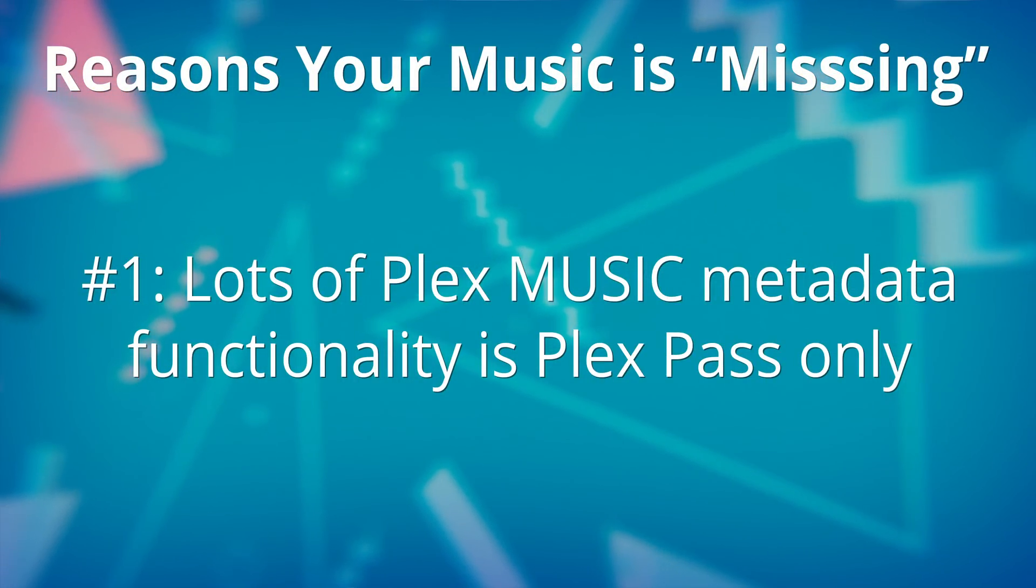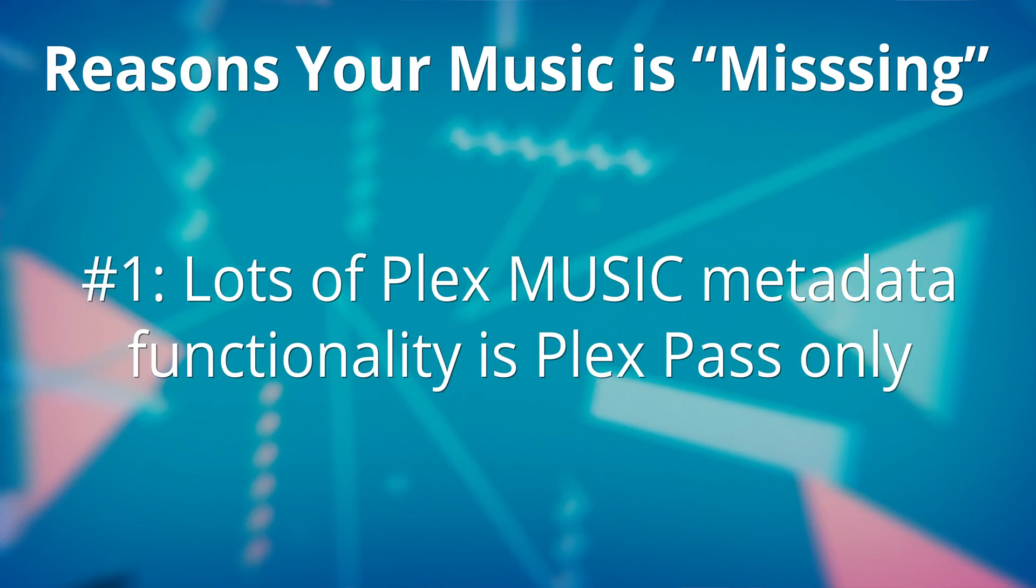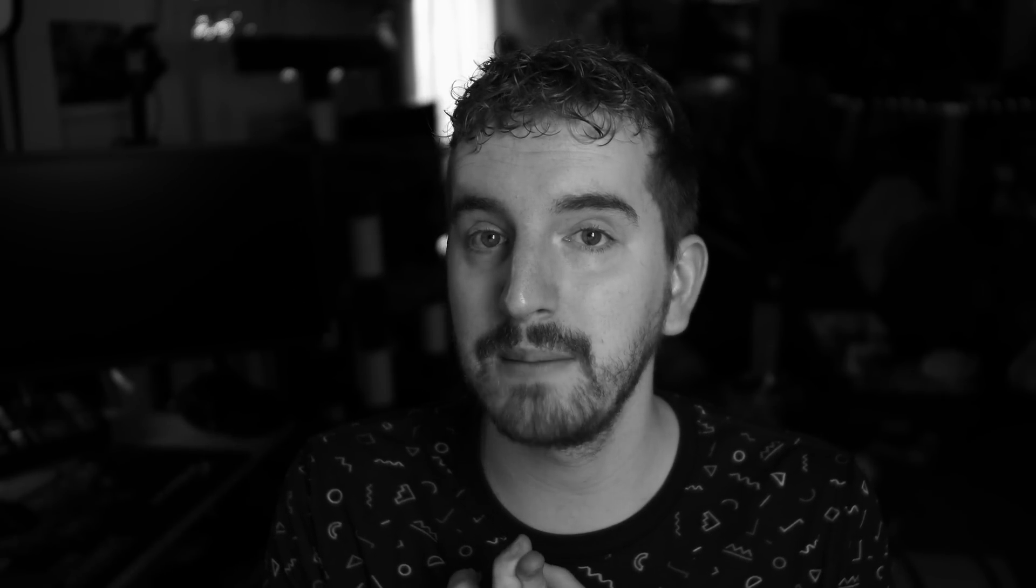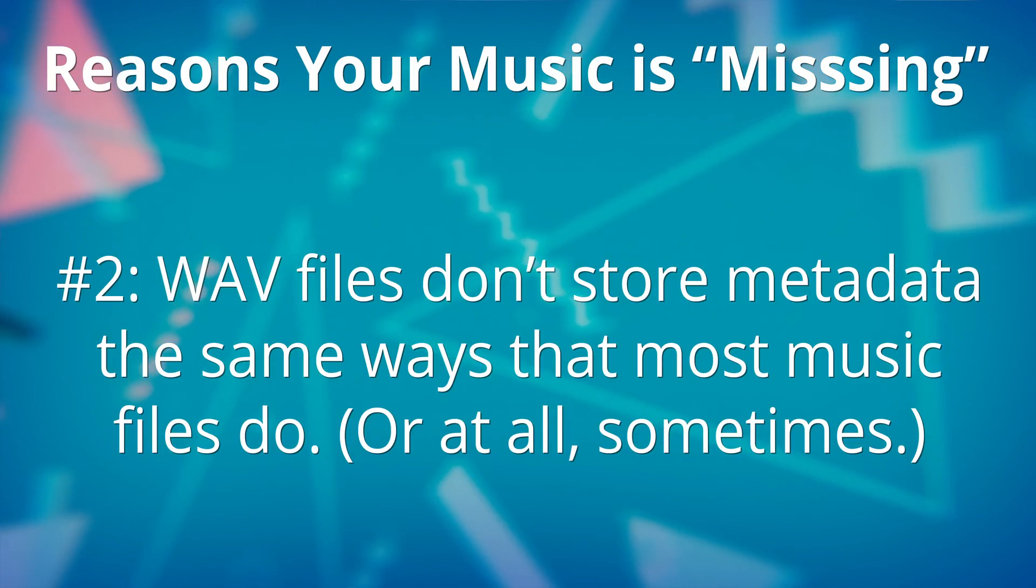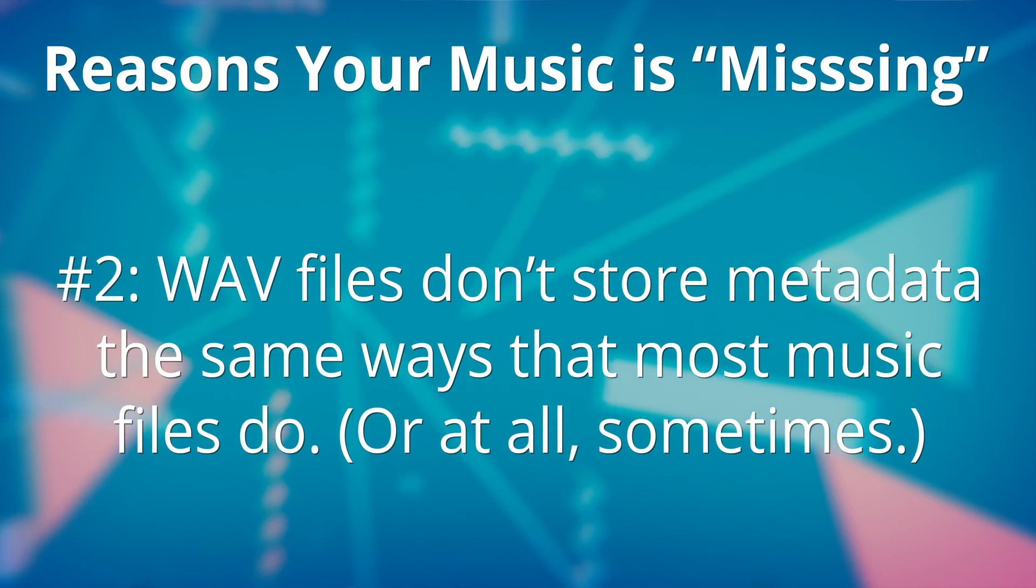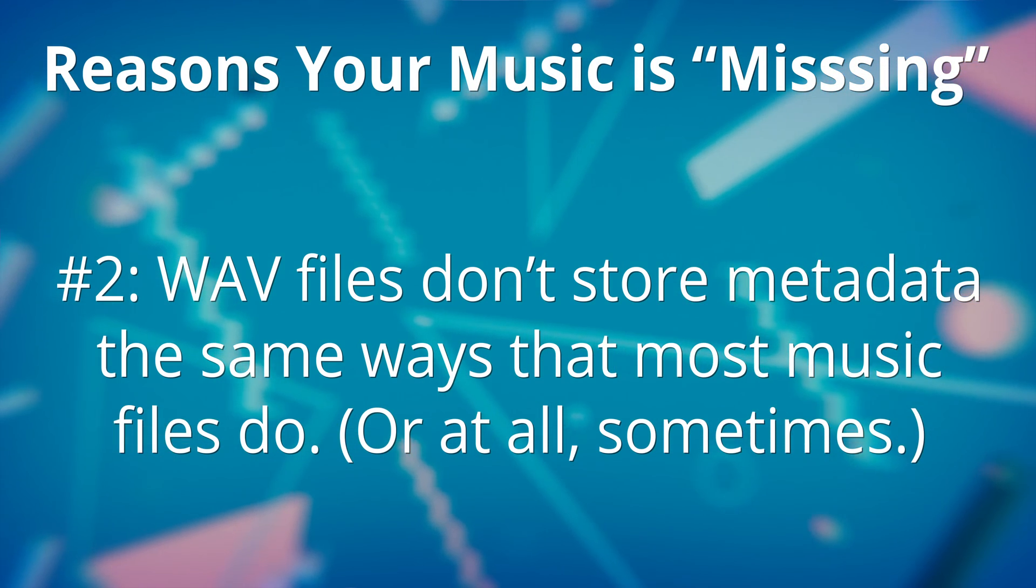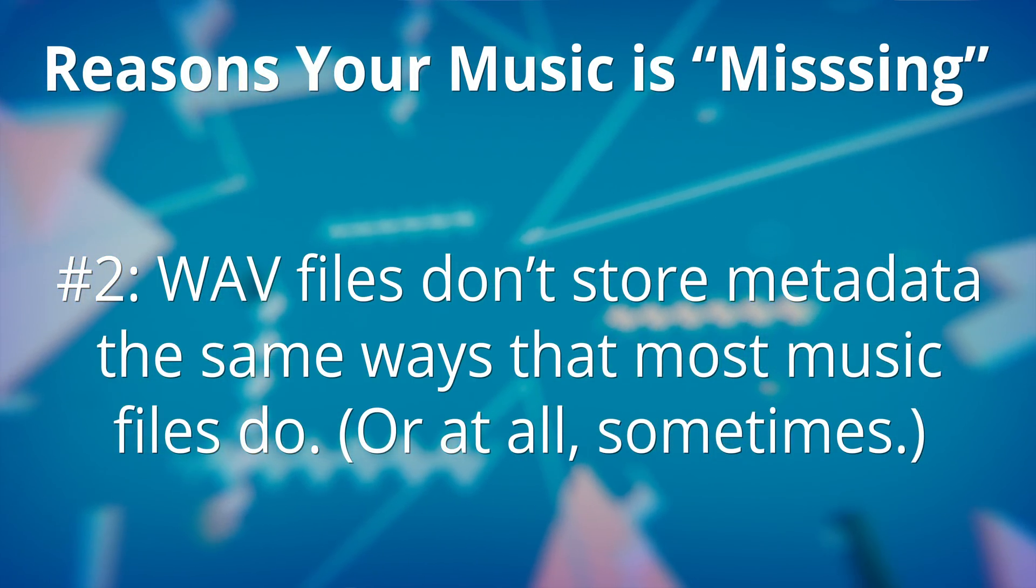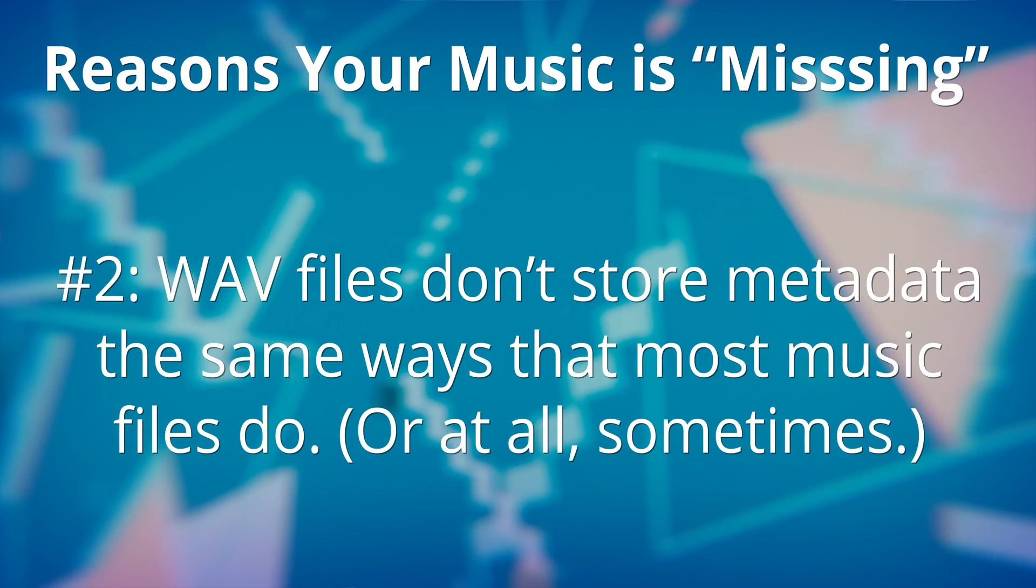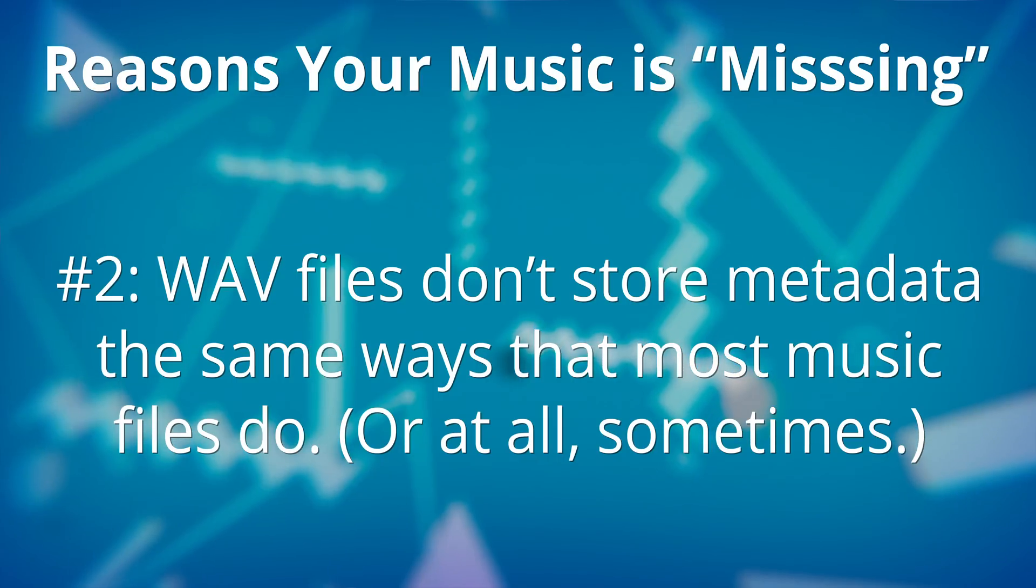Number one is that a lot of Plex's metadata organization functionality is actually limited to Plex Pass. It's limited behind the paywall of a Plex Pass, and I covered a lot of this in my Plex Pass versus free video, but a lot of the metadata pulling, and they have some sort of sonic recognition for actually just recognizing the waveform of the music, the actual sound of the song for recognizing music. But secondly, WAV files don't store metadata in the same kind of tag and metadata format that most compressed files like FLAC or MP3 or AAC actually use.